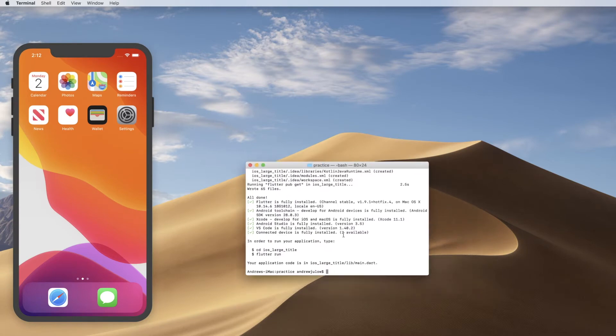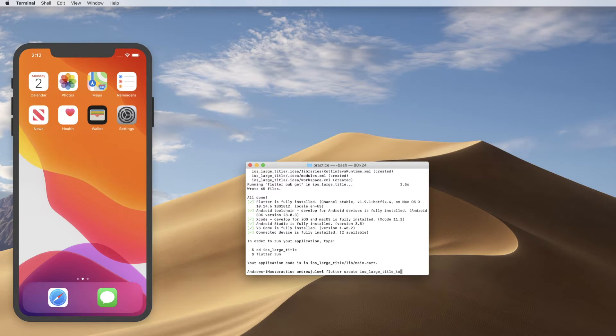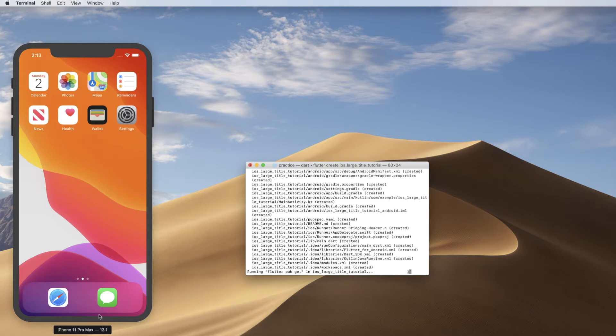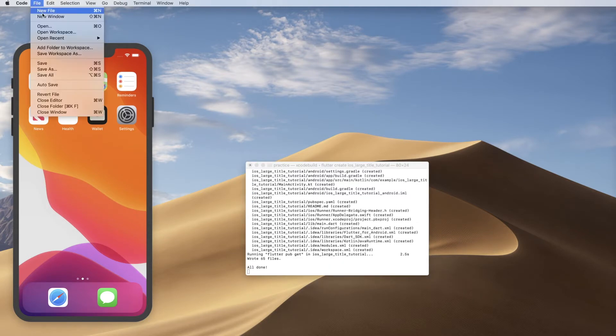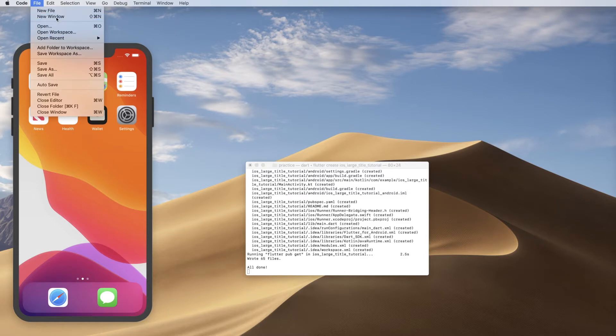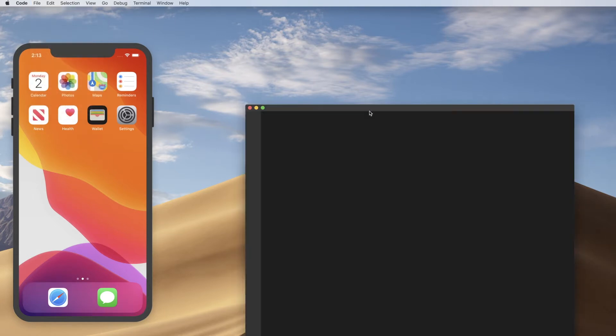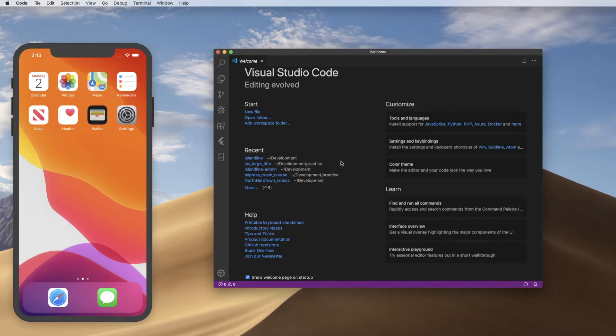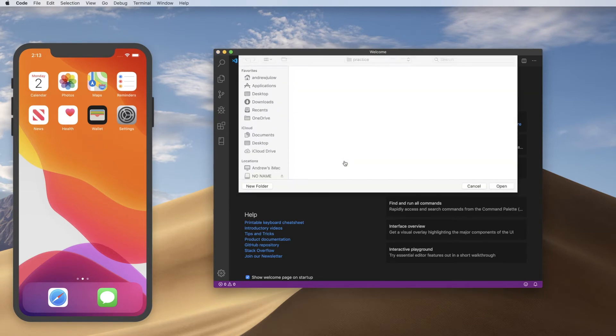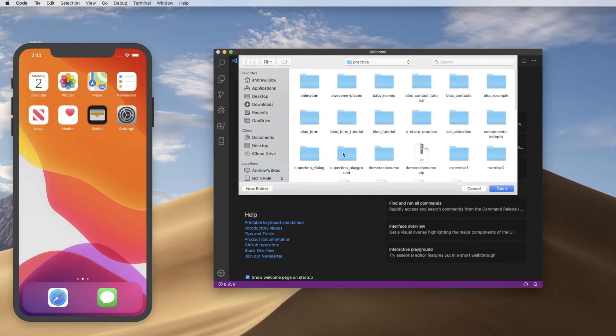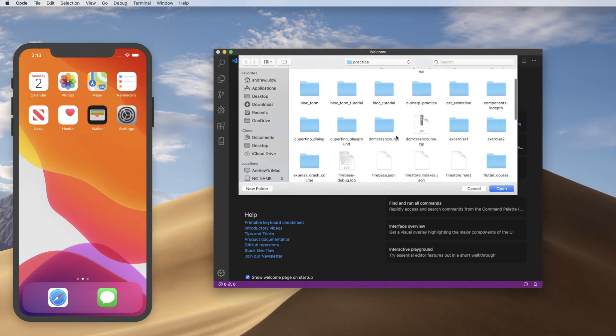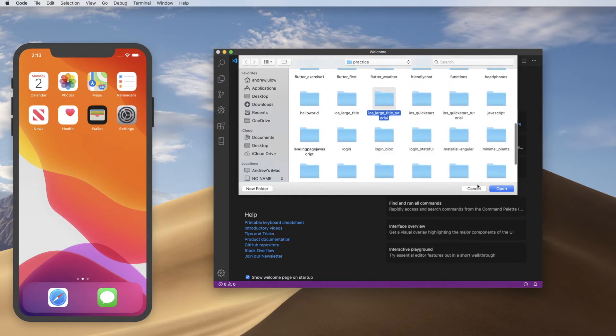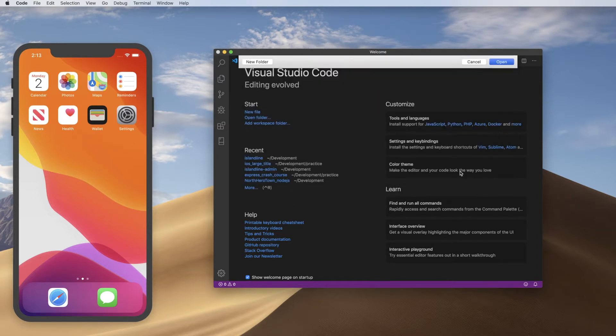All right, so I have my command line up and I am going to type flutter create iOS underscore large title tutorial. Seems like a good name. All right, and while that creates, I'm going to open Visual Studio Code. And we'll go to Open Folder and we will get this down here. iOS large title tutorial. There we go.